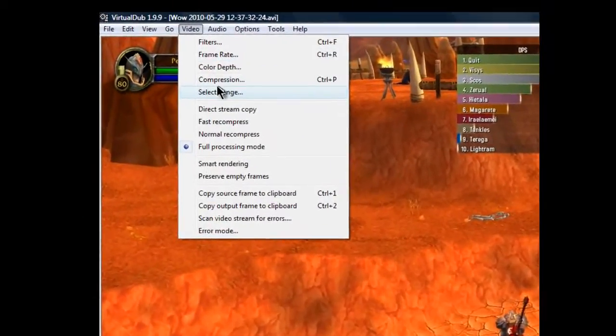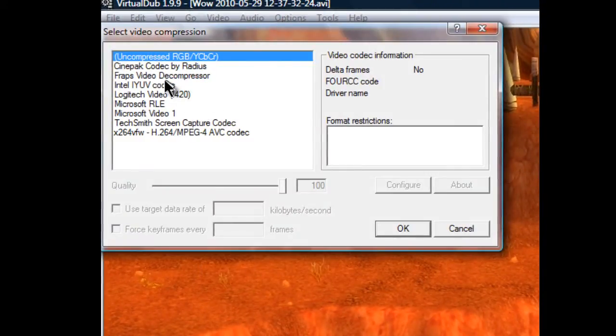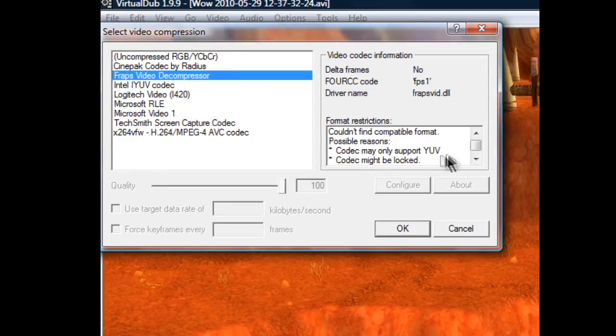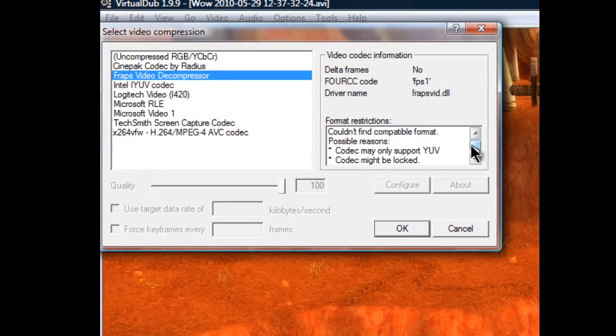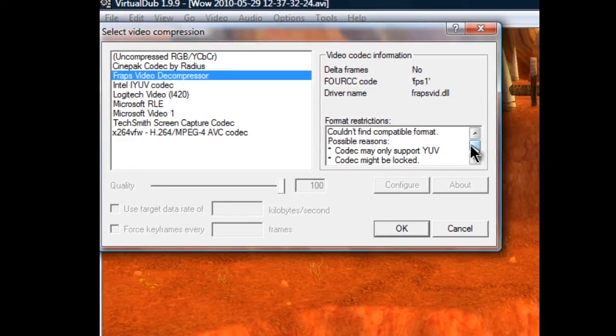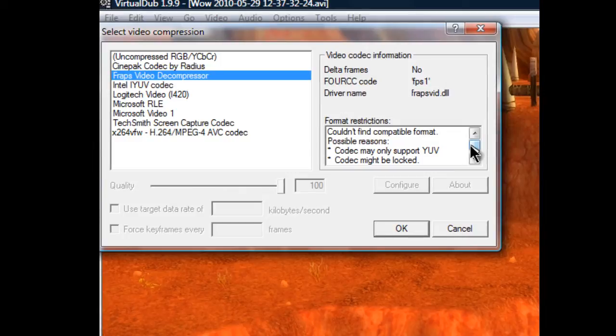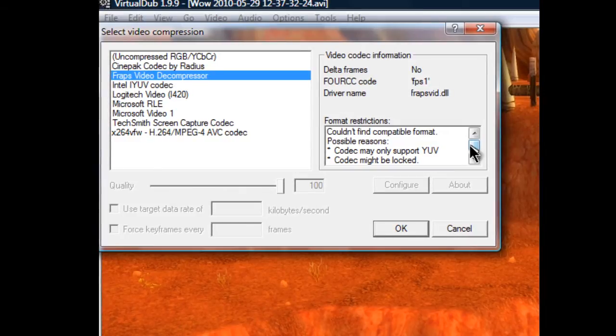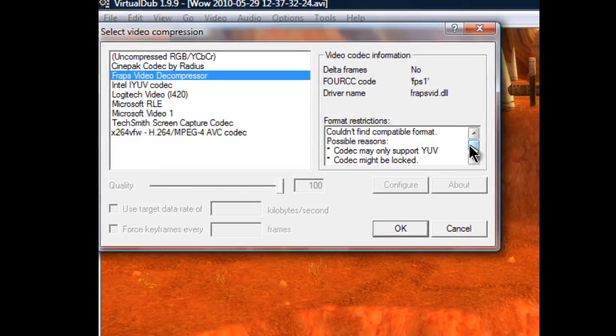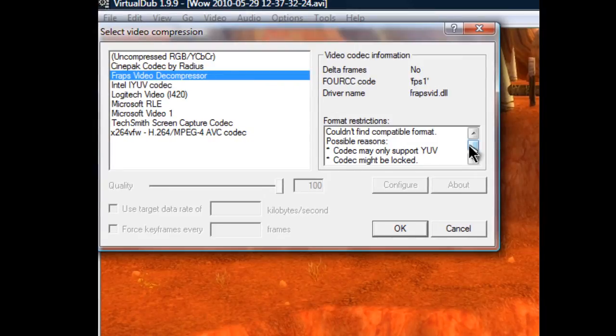I could compress it to a FRAPS video decompressor. Meaning, if you had an 8 minute long video, which was probably about a 3.5 gigabyte file size, it would compress probably down to about a good 300 megabytes.